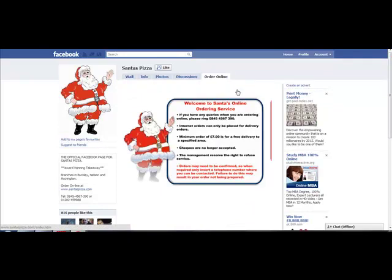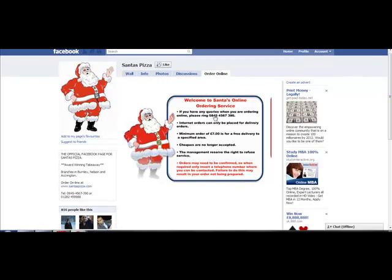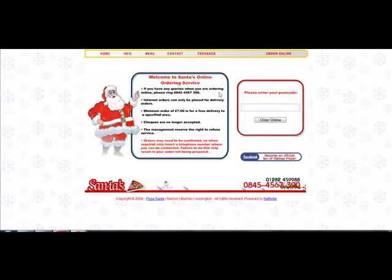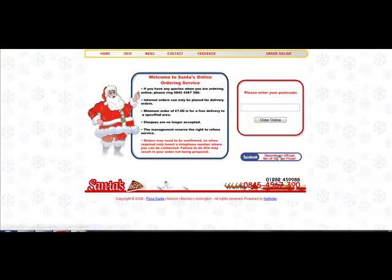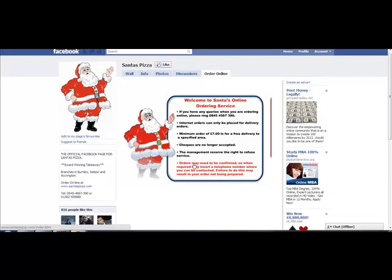At the moment, customers can't really order online — these guys are not experts on fanpages. All they've got is a link to their website, so clicking it just takes people to their website to place an order. But a cool thing would be if people could actually order directly from the fanpage. A lot of people are on Facebook, so if they click 'Order Online', they can place an order directly.